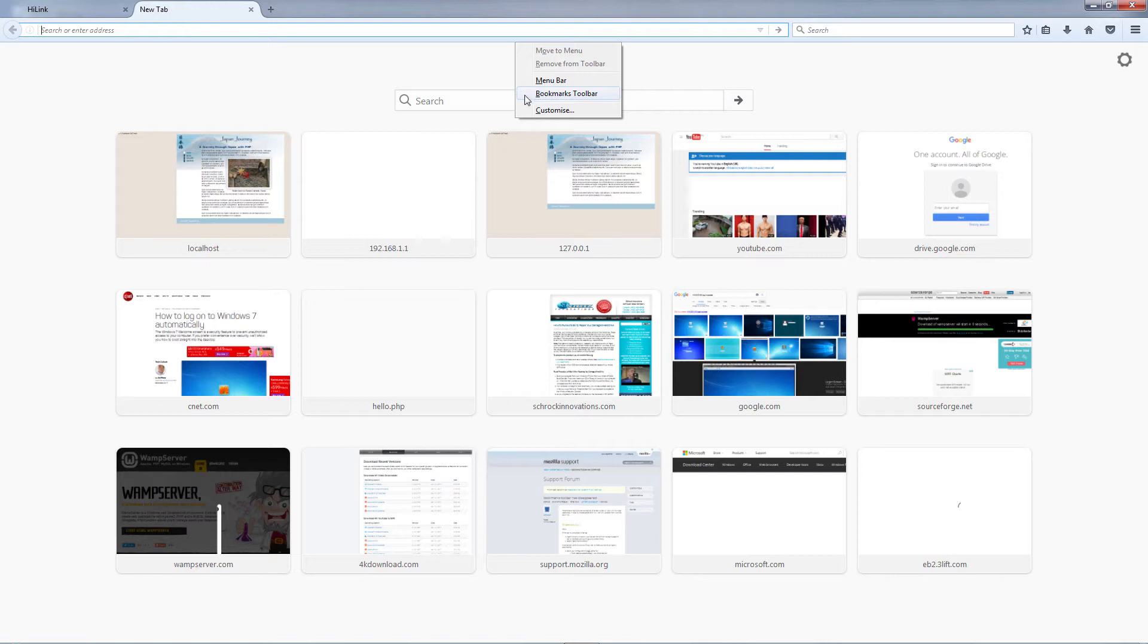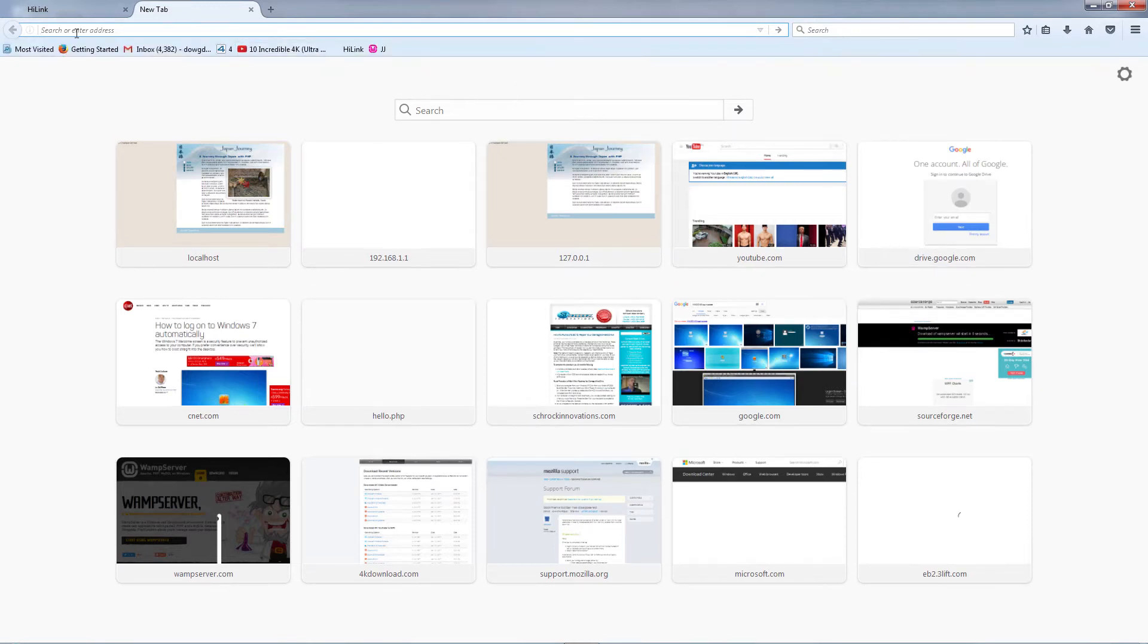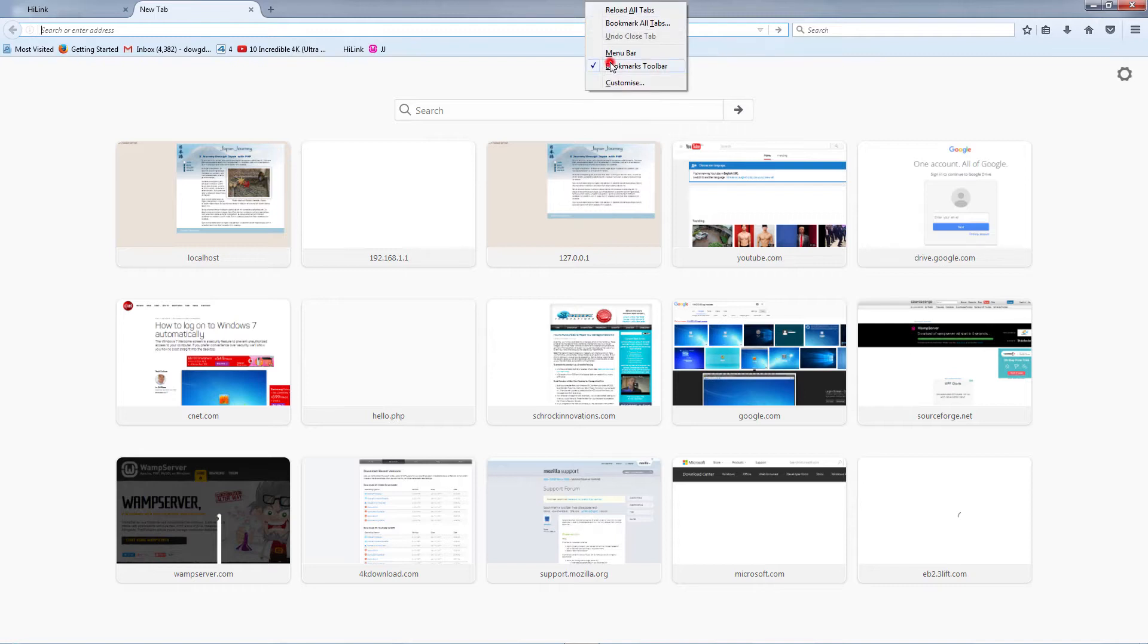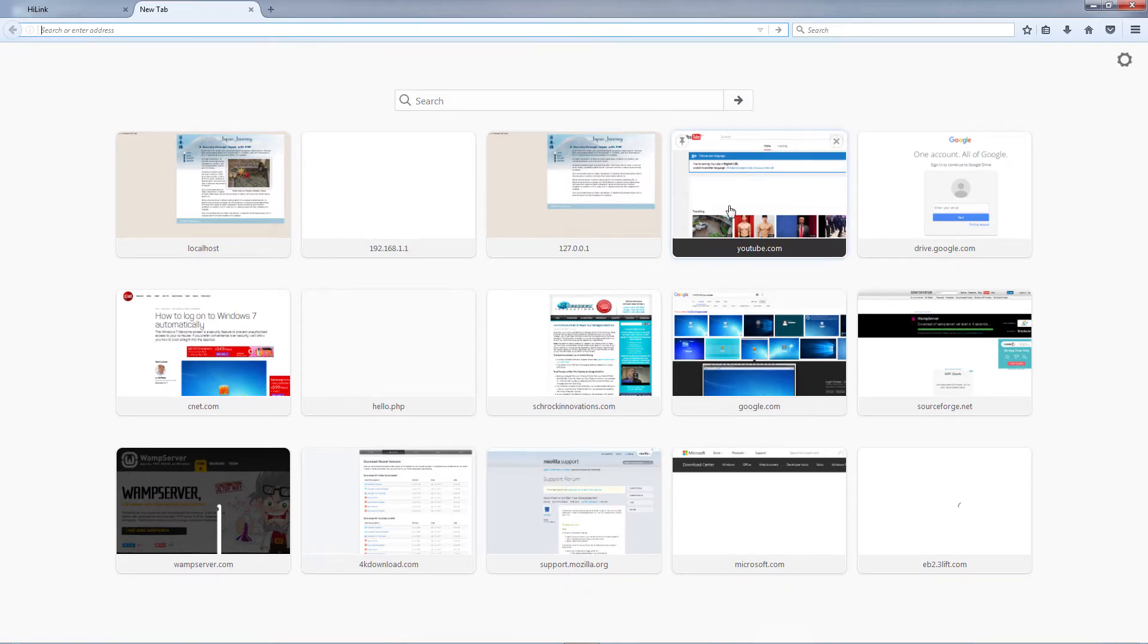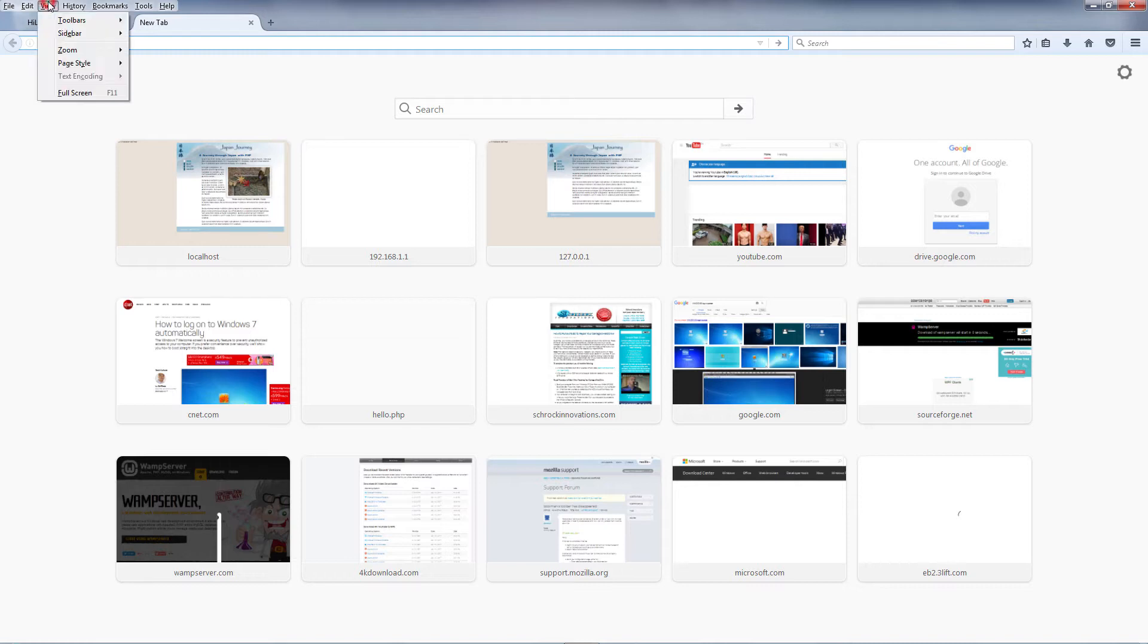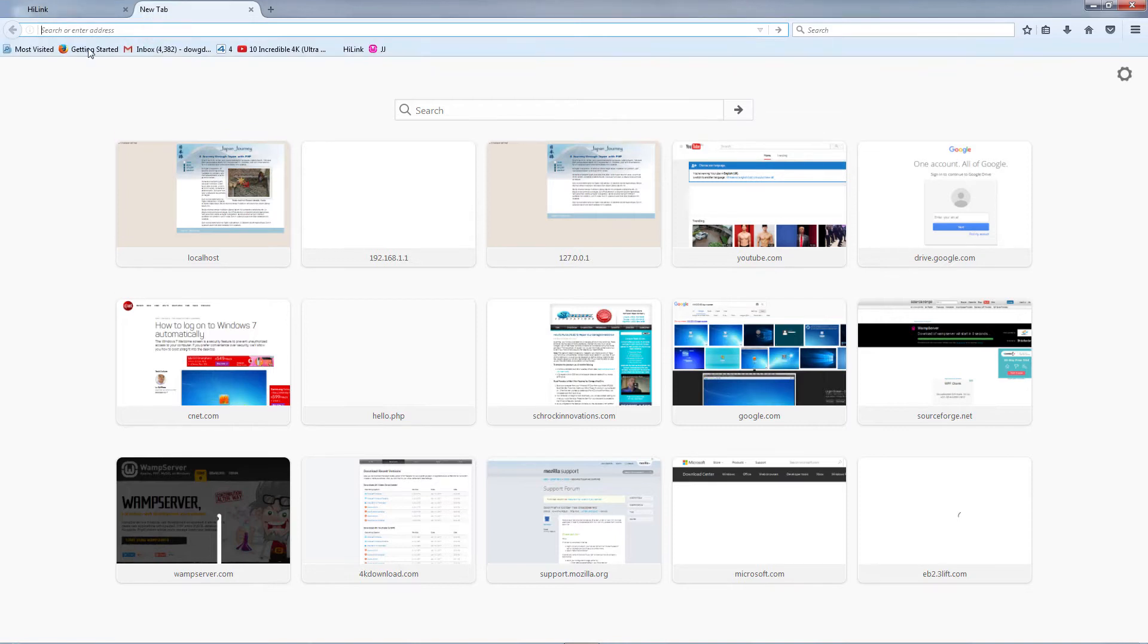Switch to bookmarks toolbar and you should manage to then see the bookmarks tab. If it's still not there, then what you can do is simply press Alt, which brings up the whole Mozilla Firefox menu, and you go to View, then you go to Toolbars, then you go to Bookmarks Toolbar, then it should show again.